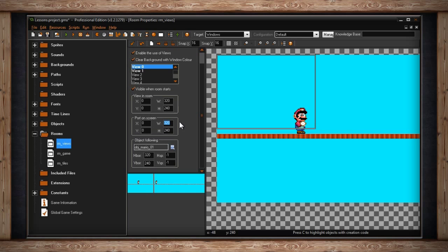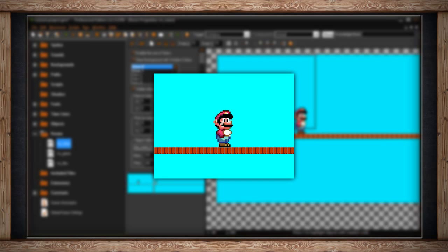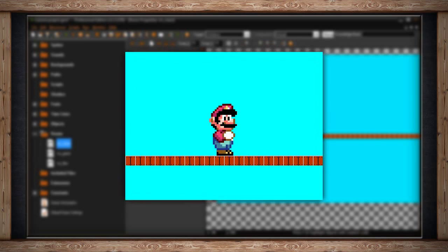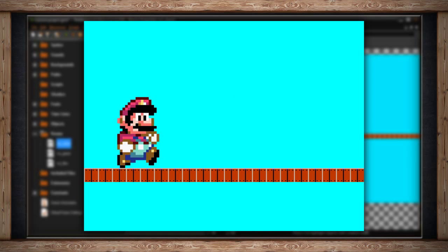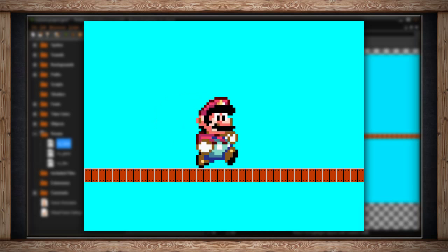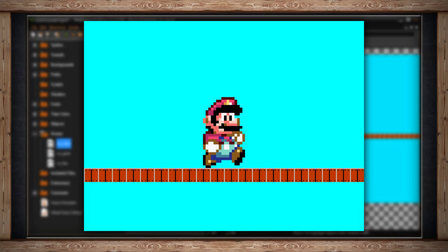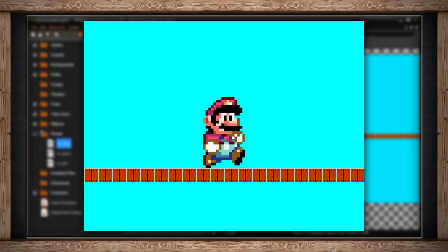Let's say I use the view 320 by 240. I could change the Port On Screen to 640 by 480. This is double my view. So although I'm only looking at 320 pixels by 240 pixels, when I go to launch the game, the 320 by 240 will fill a window that is 640 by 480, ostensibly doubling the size of each pixel, because it is twice the size of the view.